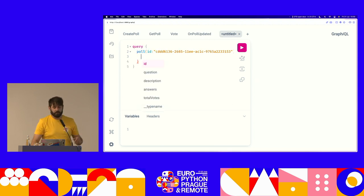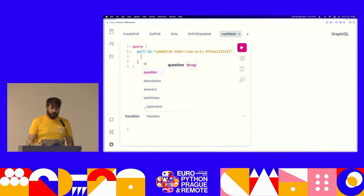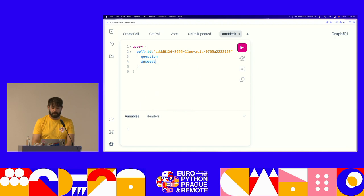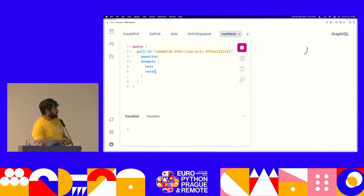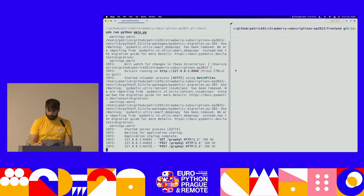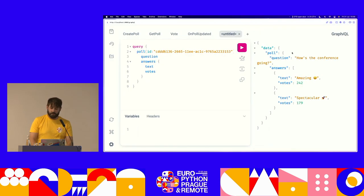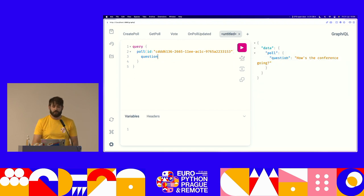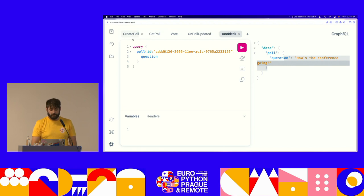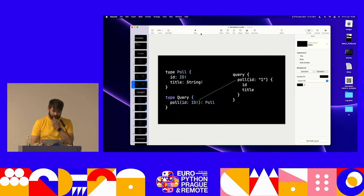Here you can see all the fields we can get for this specific object type. For example, I can get the question, and we can also get a list of answers. For every single answer, I can get the text and maybe the votes. If I run this, it's going to go to the server, fetch the data. We can see that the shape of the result is exactly the same shape as what I'm asking for. So if I remove the answer and run this again, it's only going to return me the question. There are also different types here that we're going to see later.